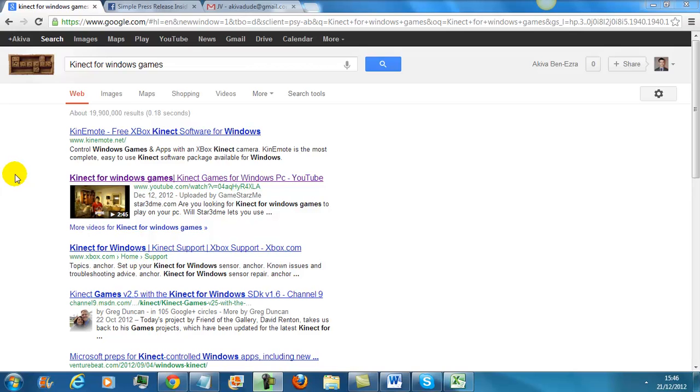Press releases are really working right now, and Michael's training really covers how to get your press release ranking. You can use it for your site, your client site, or whatever affiliate products you're promoting.